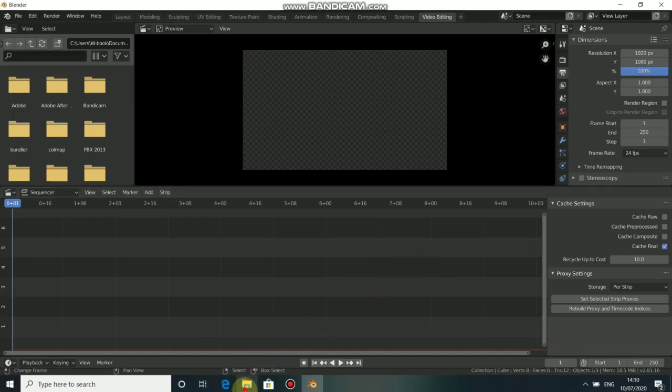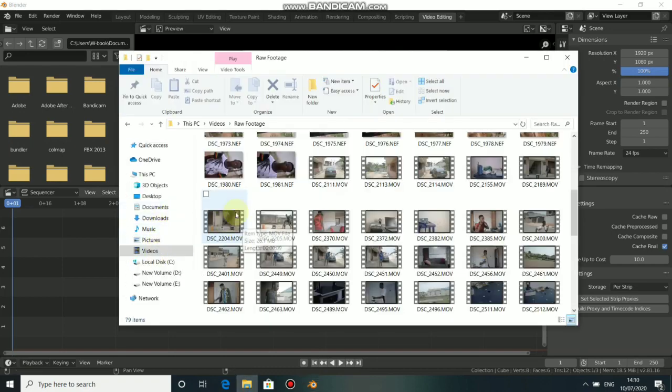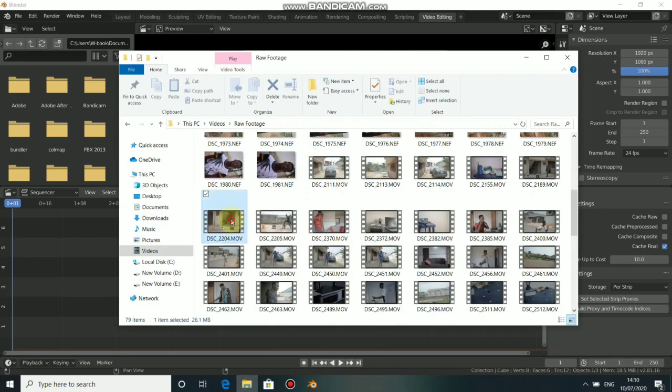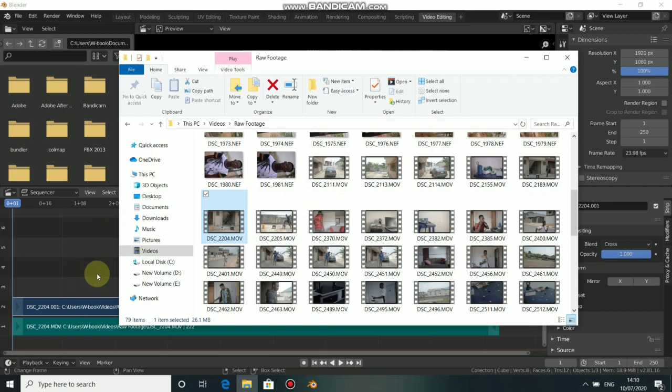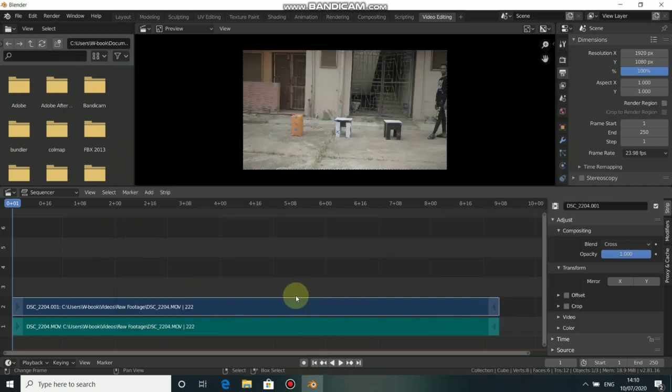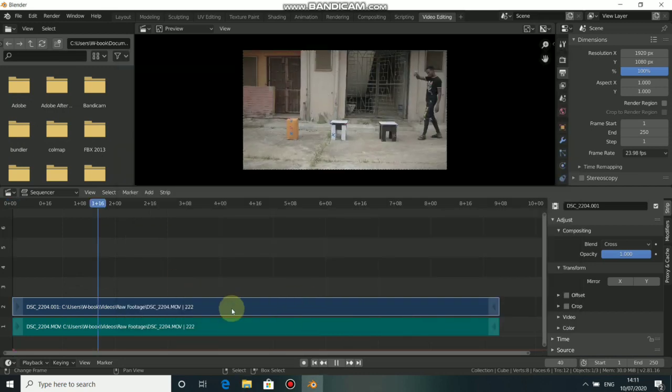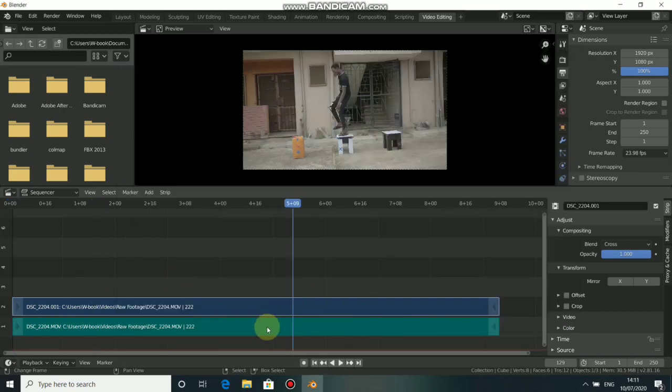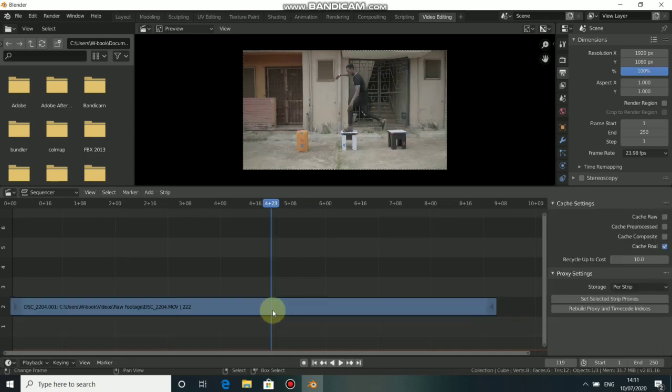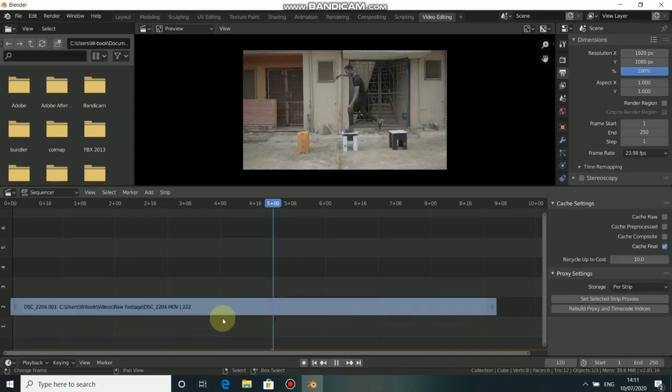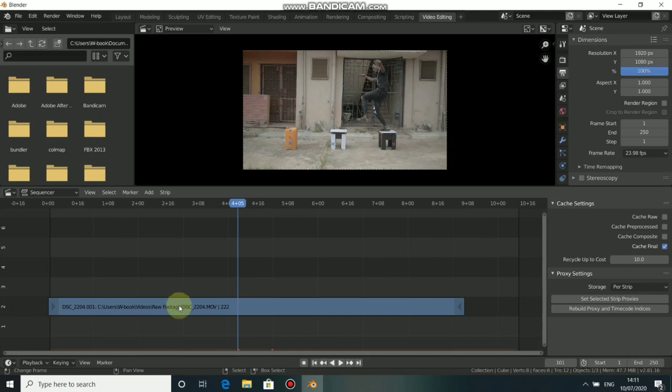Now go to your file directory, locate your footage and click and drag it into the workspace. Now this is the movie and the other is the audio. We don't need the audio so we get rid of it by pressing X and delete.